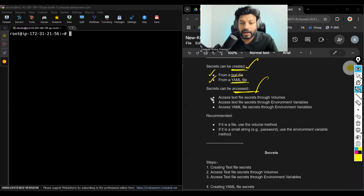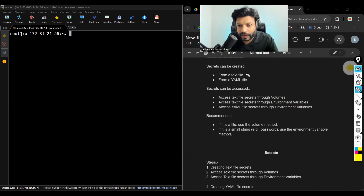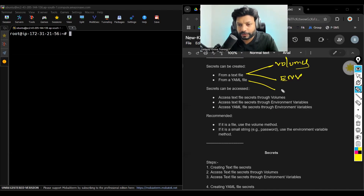How to access? There are three ways. The secret you created with a text file can be accessed by using either volume mounts or environment variables. The secret you create by using a YAML file can be accessible only by using environment variables.